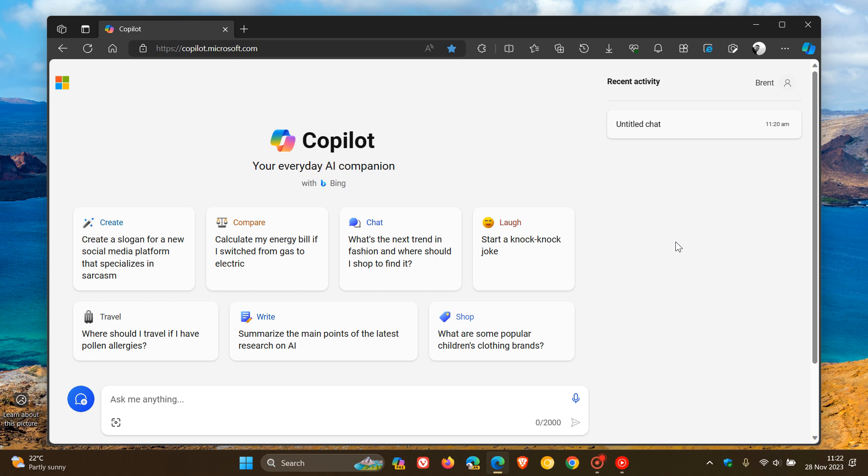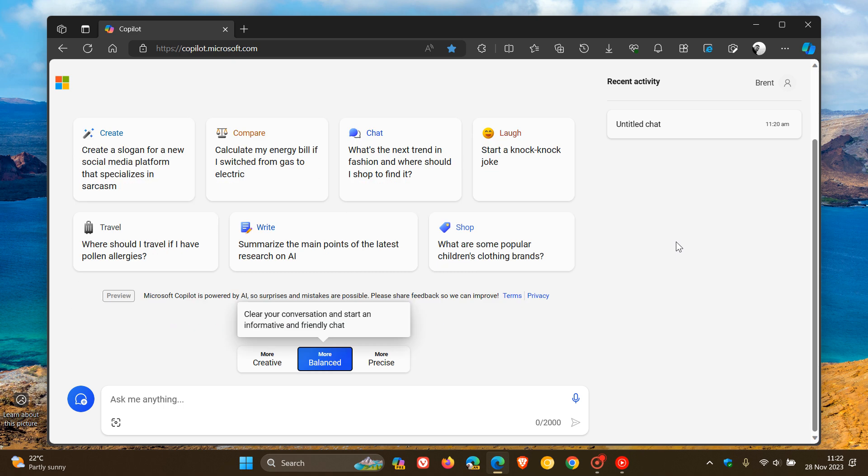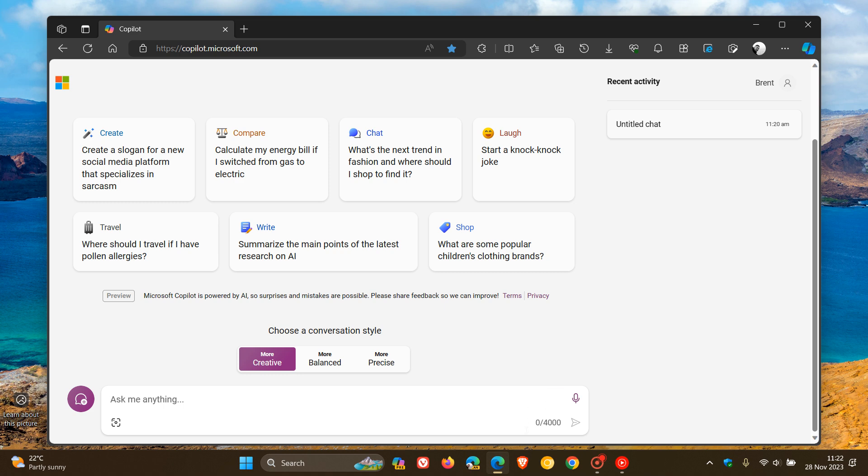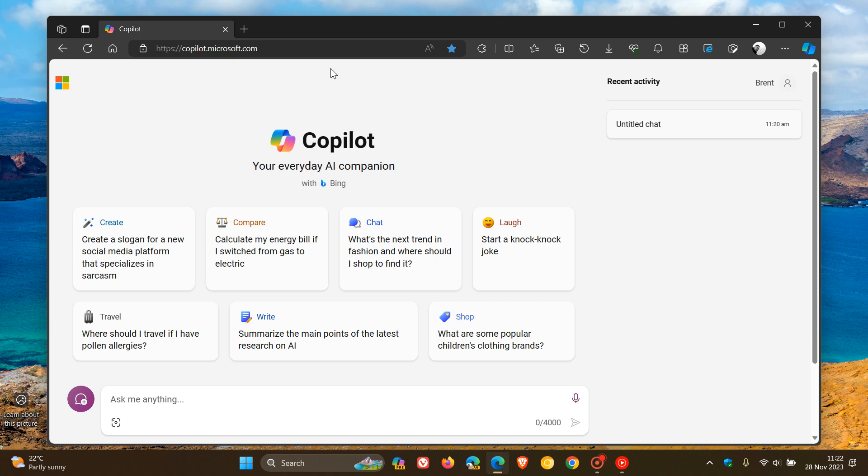So in September of this year, Microsoft confirmed that it would be expanding the current limit from 4,000 characters to 8,000 characters for Microsoft Bing Chat, also now becoming the co-pilot for the web, your everyday AR companion, as I have been posting.